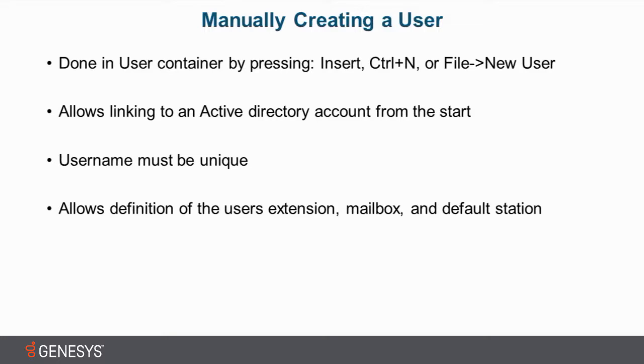The username is the unique object identifier that we use to track users throughout the system. And finally, when you manually create a user, you can define the user's extension, mailbox, and or default station.